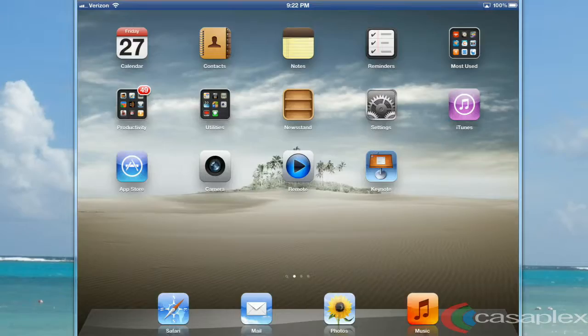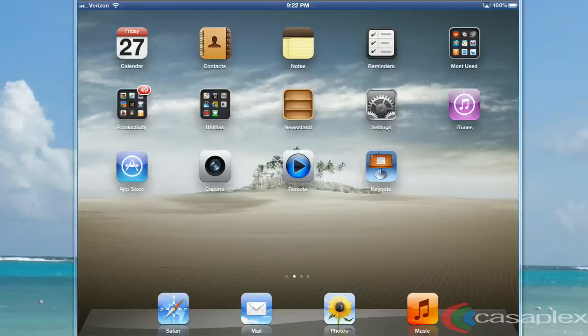Hello, this is JP Wright from Casaplex, and today I'm going to show you how you can download a movie using iTunes on your iPad. The nice thing is if you purchase a movie on your iPad, you can also view it on your Apple TV, and you can also download it in iTunes.